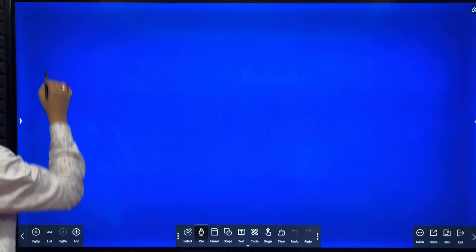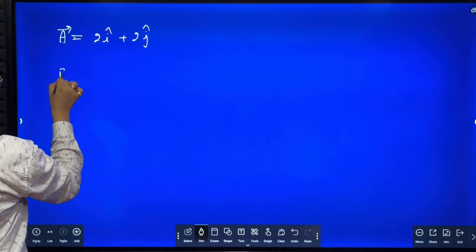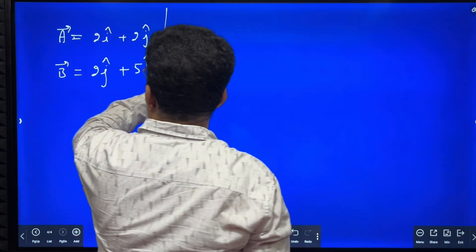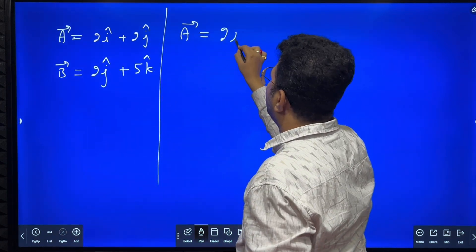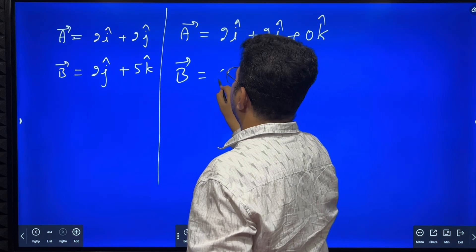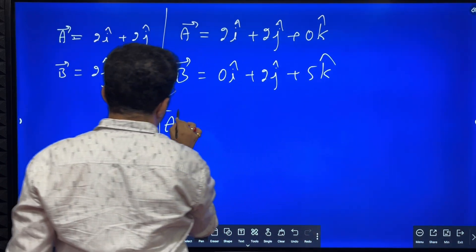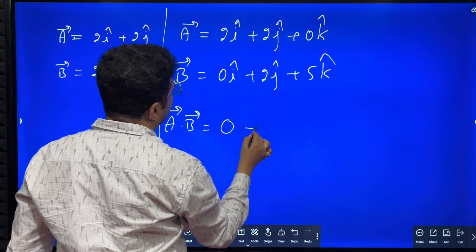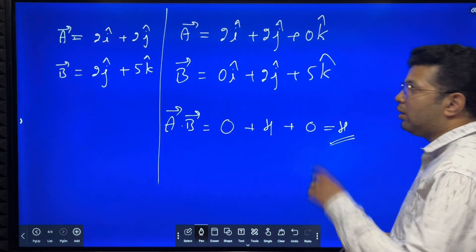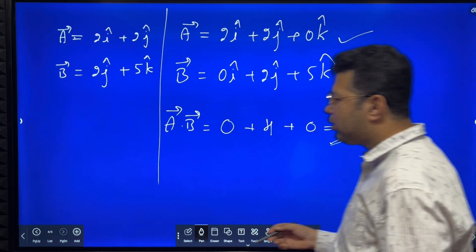One more example. Vector A equals 2i cap plus 2j cap, and vector B equals 2j cap plus 5k cap. We must rewrite these vectors with all components: vector A equals 2i cap plus 2j cap plus 0k cap, and vector B equals 0i cap plus 2j cap plus 5k cap. So A dot B equals 2 into 0, plus 2 into 2, plus 0 into 5, which gives 0 plus 4 plus 0. Therefore A dot B equals 4. When all components are not given, rewrite the vector first.